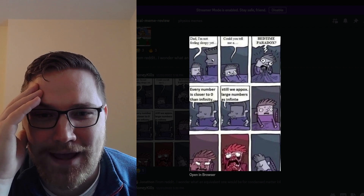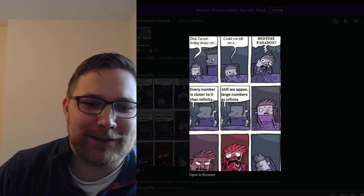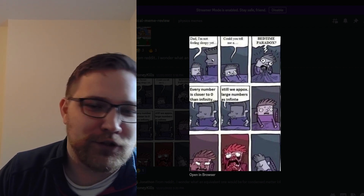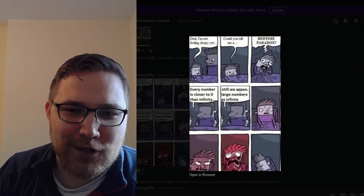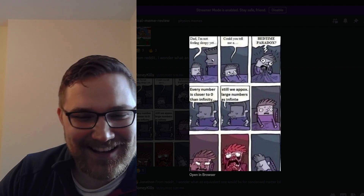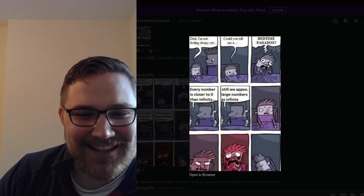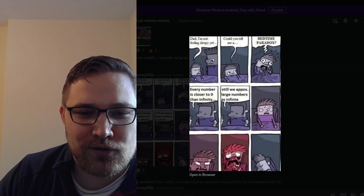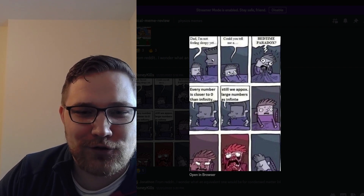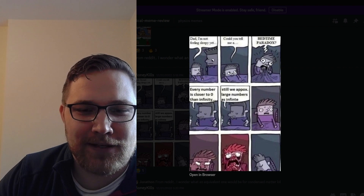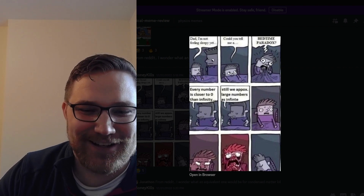Next up: a kid says, Dad, I'm not feeling sleepy yet. Could you tell me a bedtime paradox? And their dad says: every number is closer to zero than to infinity. Still, we approximate large numbers as infinity.